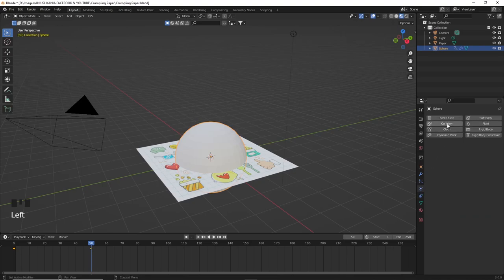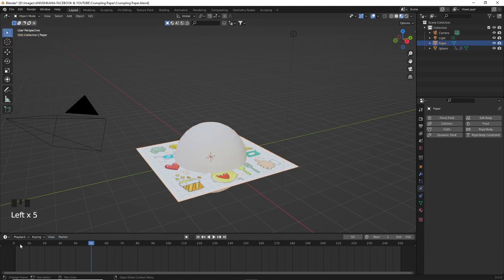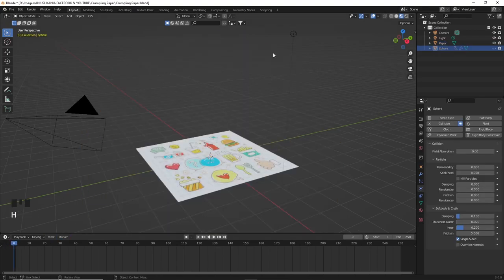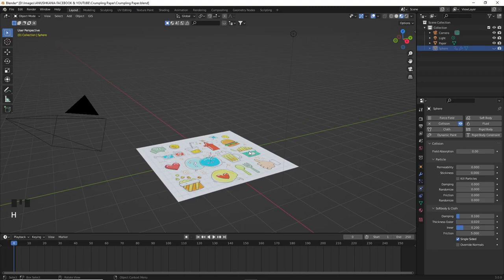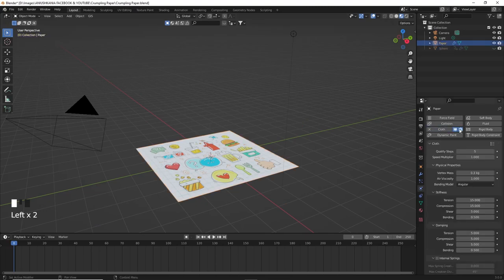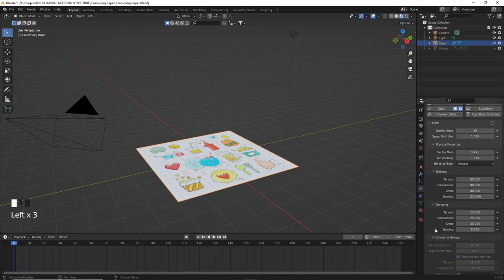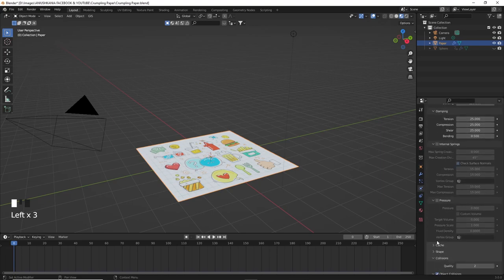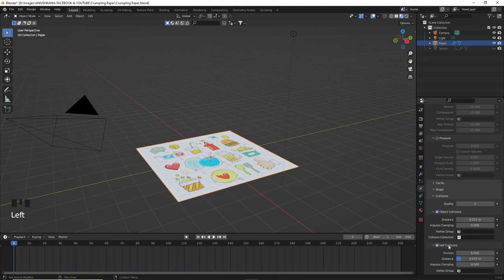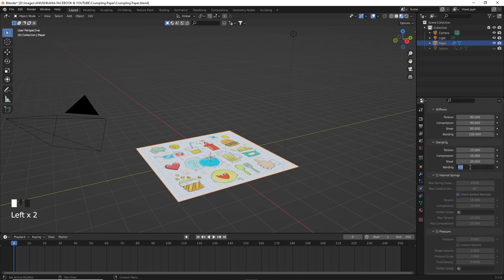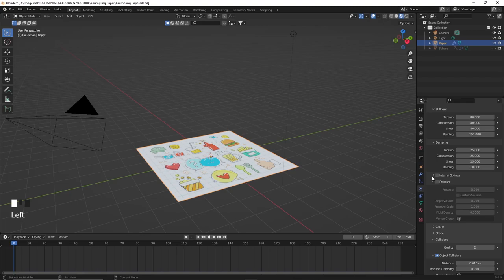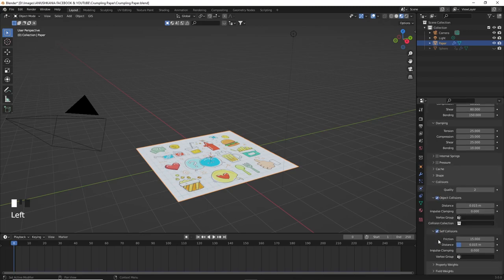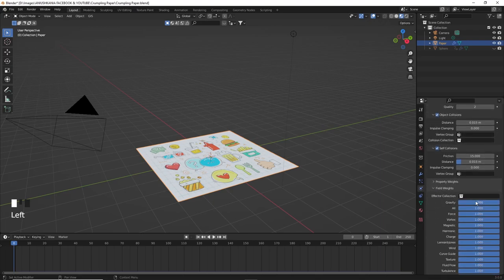Let's go to the physics properties and add a collision to the sphere. Go into frame zero, hide the sphere by pressing H. Select the paper, click on the cloth physics properties and add the leather properties to the paper. We also need to add self collisions to the paper so that it collides with itself as if we were crumpling it. Activate the self collisions, change the friction to 15, change the bending value in the damping properties to 10. Also don't forget to reduce the gravity to zero in the field weight properties. That way the paper won't fall into the abyss.